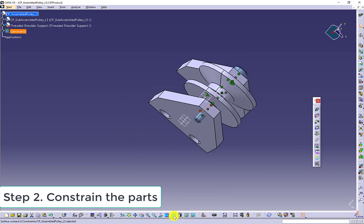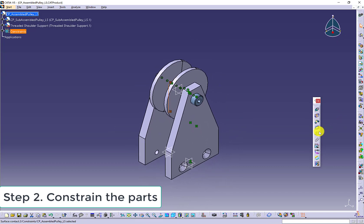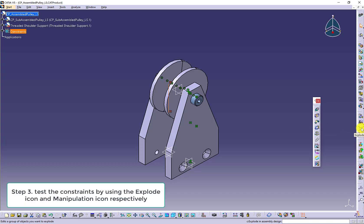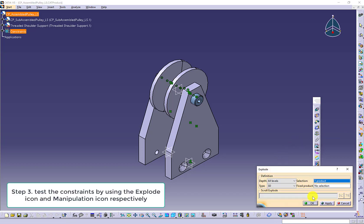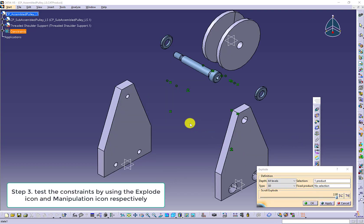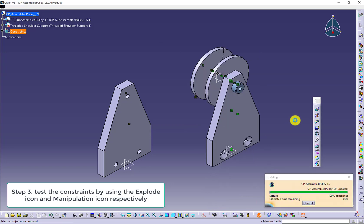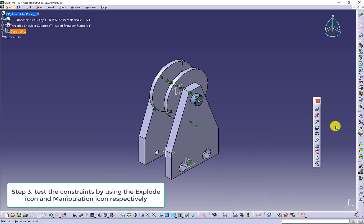It seems like we have the assembly at this moment. Let's test the constraints. First, we use the explode icon. It passed. And then we use the manipulation especially with the rotation.